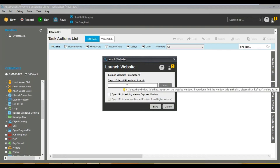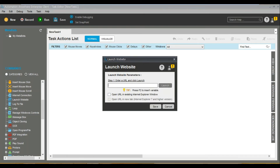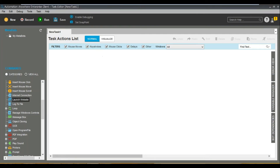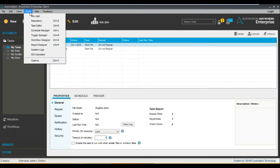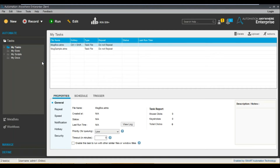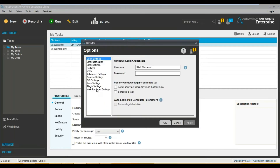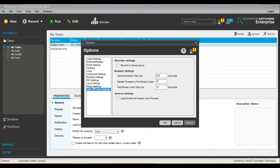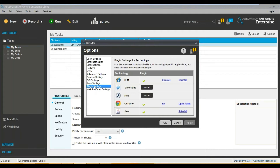The first thing you need to understand is that Automation Anywhere by default supports Internet Explorer. You can change settings on how it opens by going to Tools, then Options, and navigating to Plugin Settings. In the Plugin section, you can see Internet Explorer and many other options. Wherever you see a green tick mark, that means it's installed. For example, Chrome is already installed here.